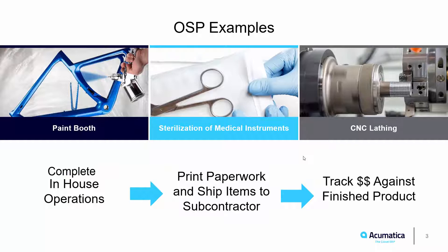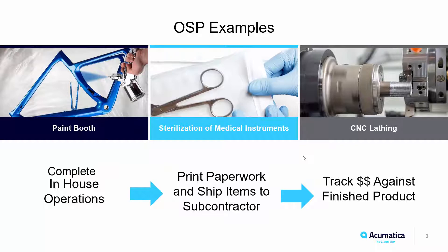With Acumatica Manufacturing Edition, we have now made some improvements to our outside process flow in order to streamline this process. Before we begin, there are a few items that must be set up in order to use this functionality.